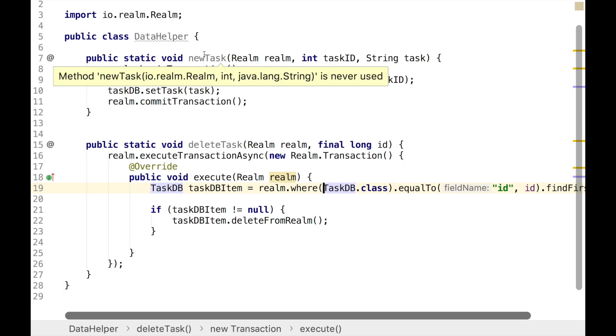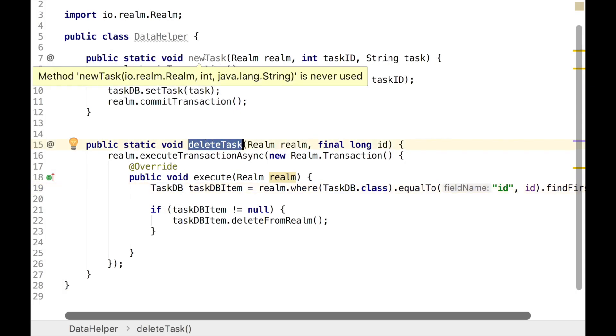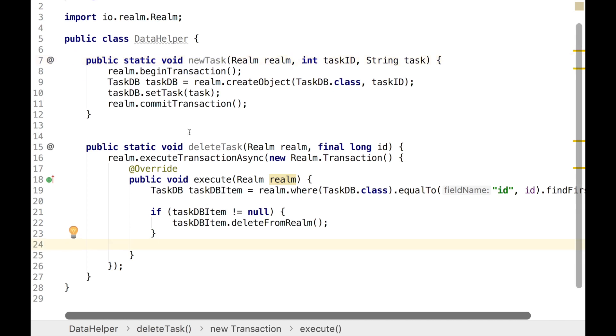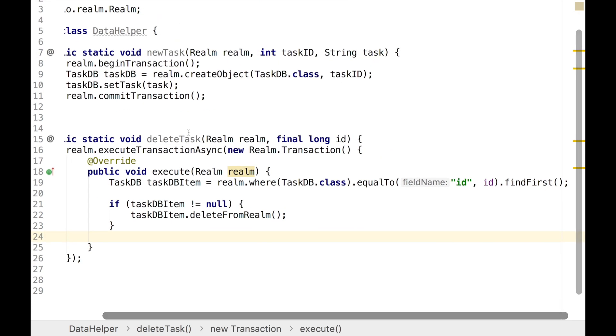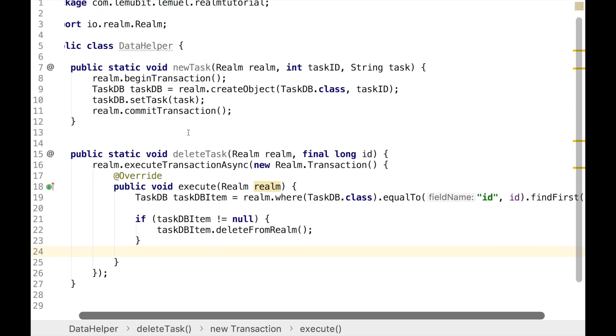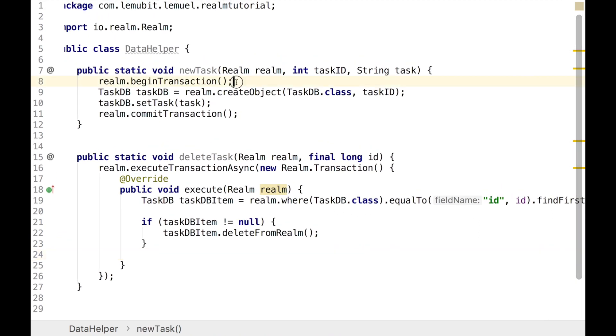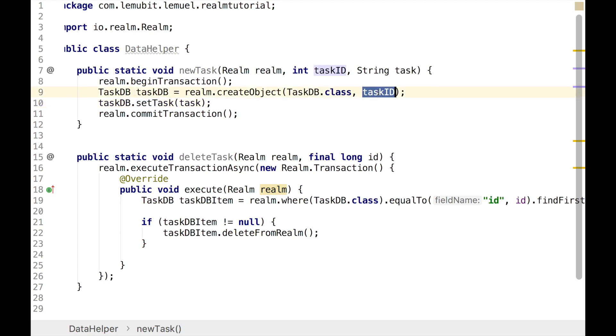As a quick recap, we have our delete and newTask. In our newTask, we have our execution of creating a new Realm object between transactions. In our createObject we passed in taskID because we have a primary key in our database. And also in our deleteTask, we executed it between transactions.